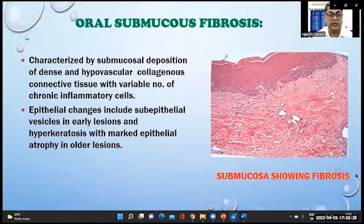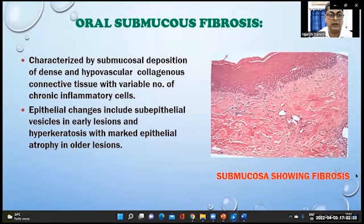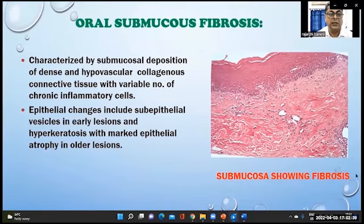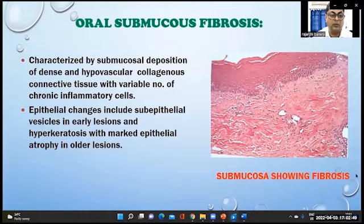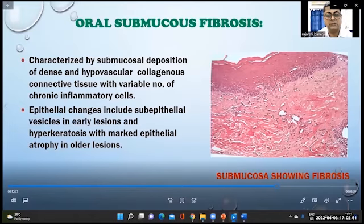Oral submucous fibrosis is characterized by submucosal deposition of dense and hypovascular collagenous fibrous tissue with a variable number of chronic inflammatory cells. Epithelial changes include sub-epithelial vesicles in early lesions and hyperkeratosis with marked epithelial atrophy in older lesions.